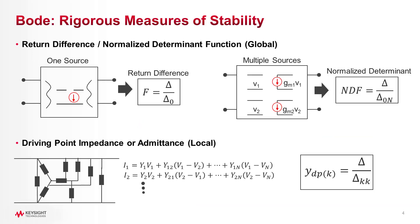In that series I outlined two fundamental rigorous techniques: normalized determinant, which is an extension of Bode's return difference, and driving point admittance, which also originated with Bode.